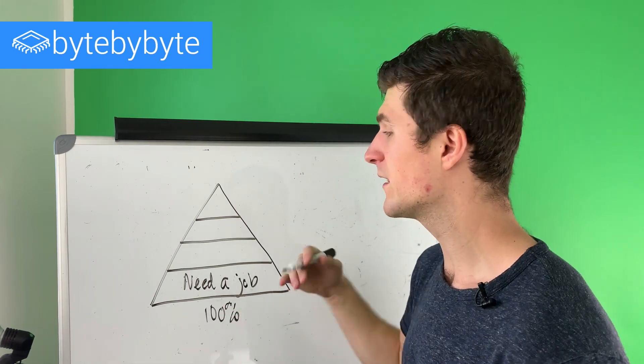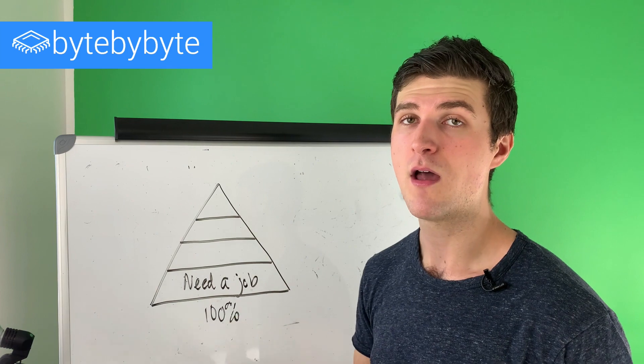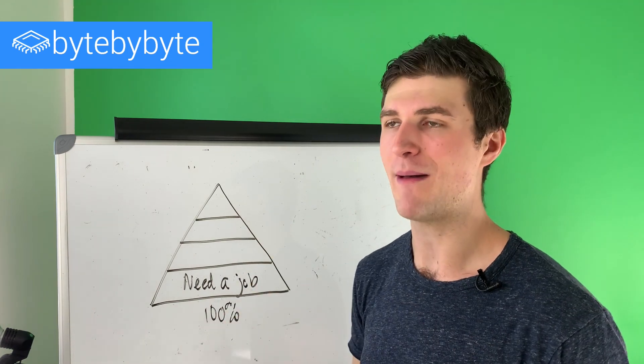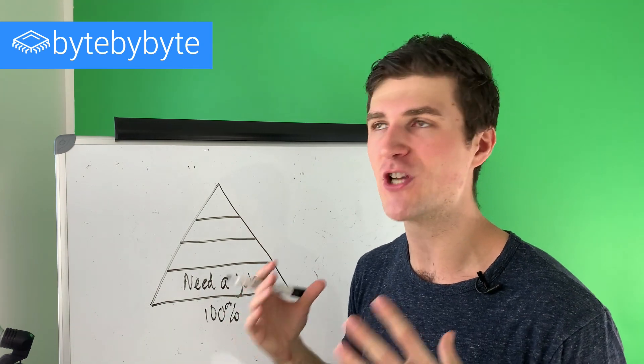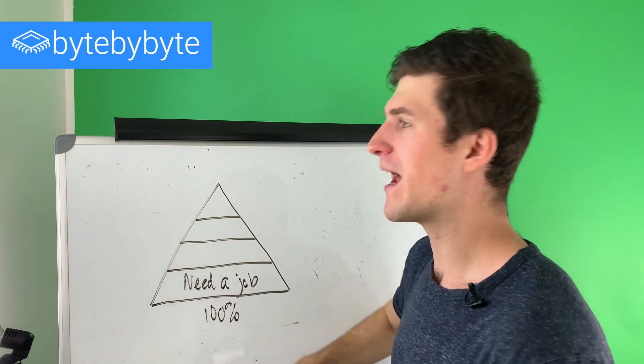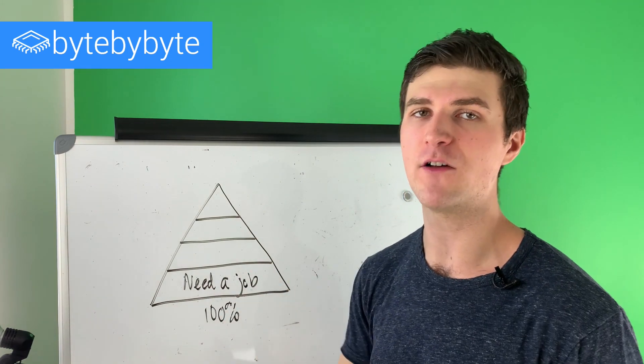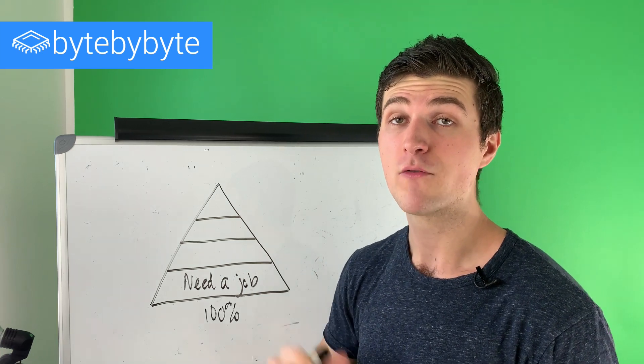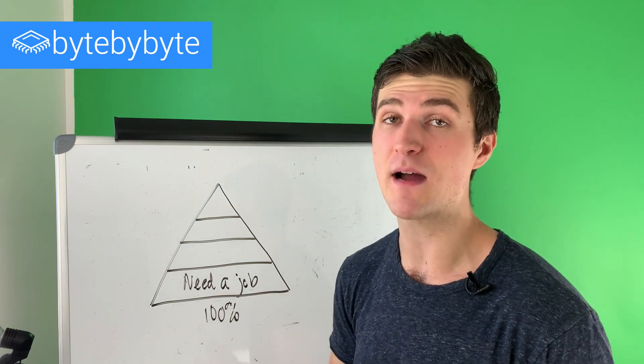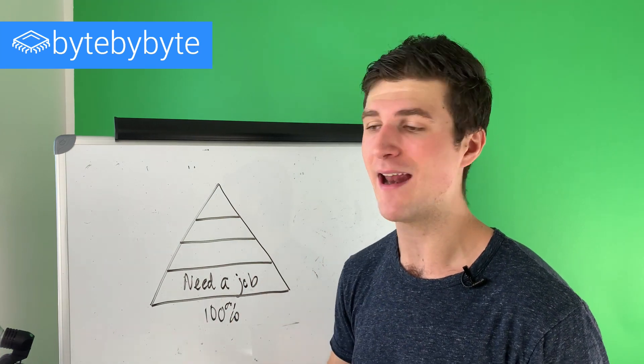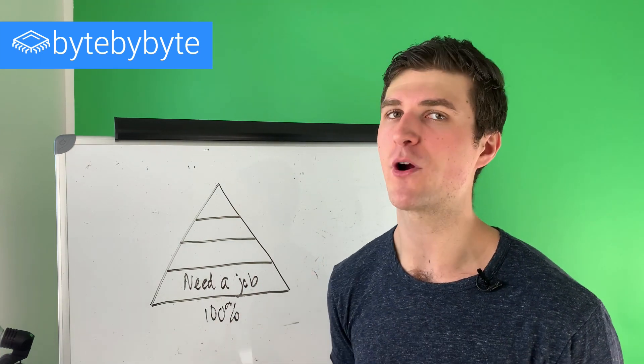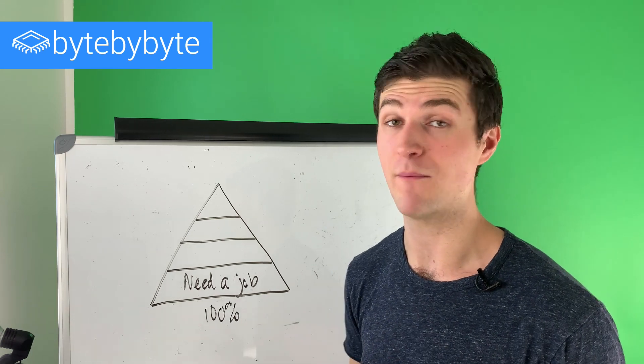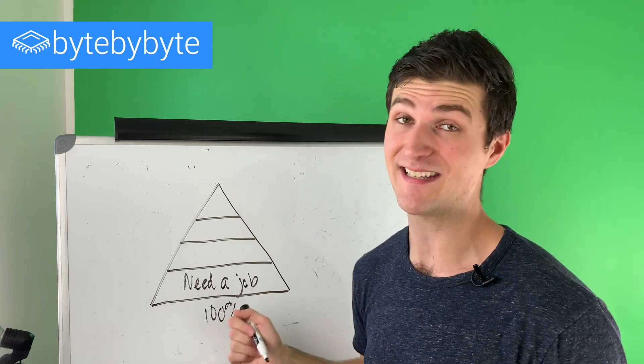So we want to be spending 100% of our time doing this. And we want to be really thinking about how do I get any job? How do I get a job so that I can move myself up to the next level of the hierarchy? We will have an opportunity to look at what is that perfect job for us? What is our dream job, but not at this stage.